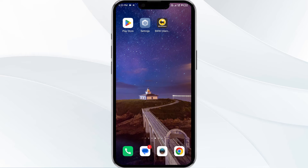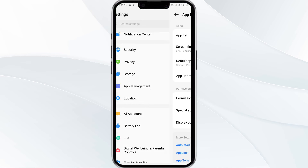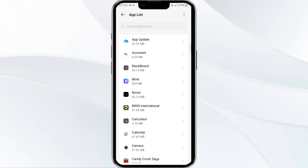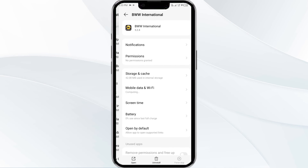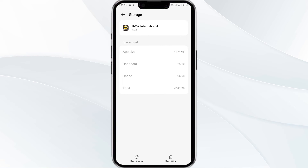Fourth solution: clear the Buffalo Wild Wings app cache. Clearing the app cache can often resolve performance issues. Go to your phone settings and open the app manager. Select the Buffalo Wild Wings app from the app list, then click on Storage and Cache. Finally, tap on Clear Cache to clear the app's cache.